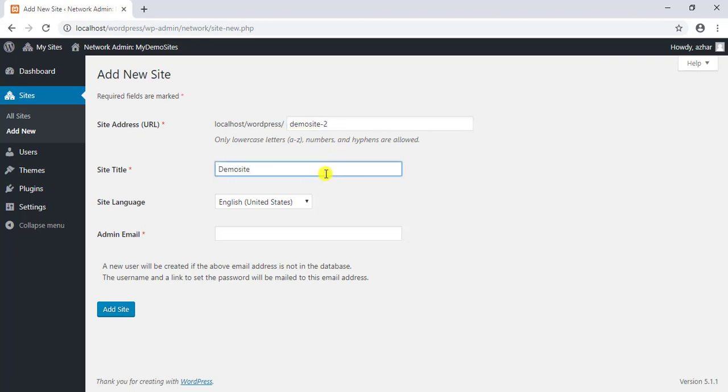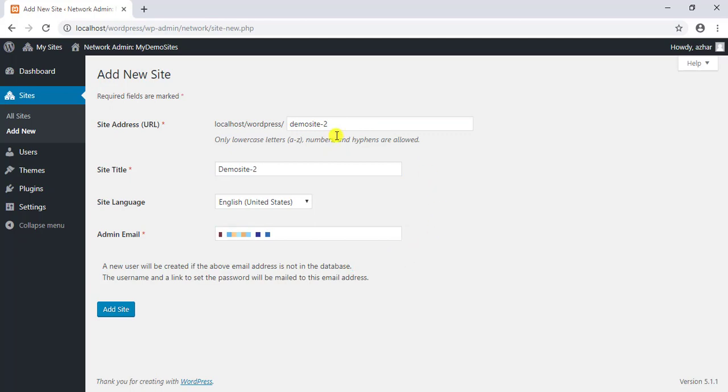Then provide further details like desired site URL, site title, site language, and enter the admin email address. Once the settings are done, click on the add site button.